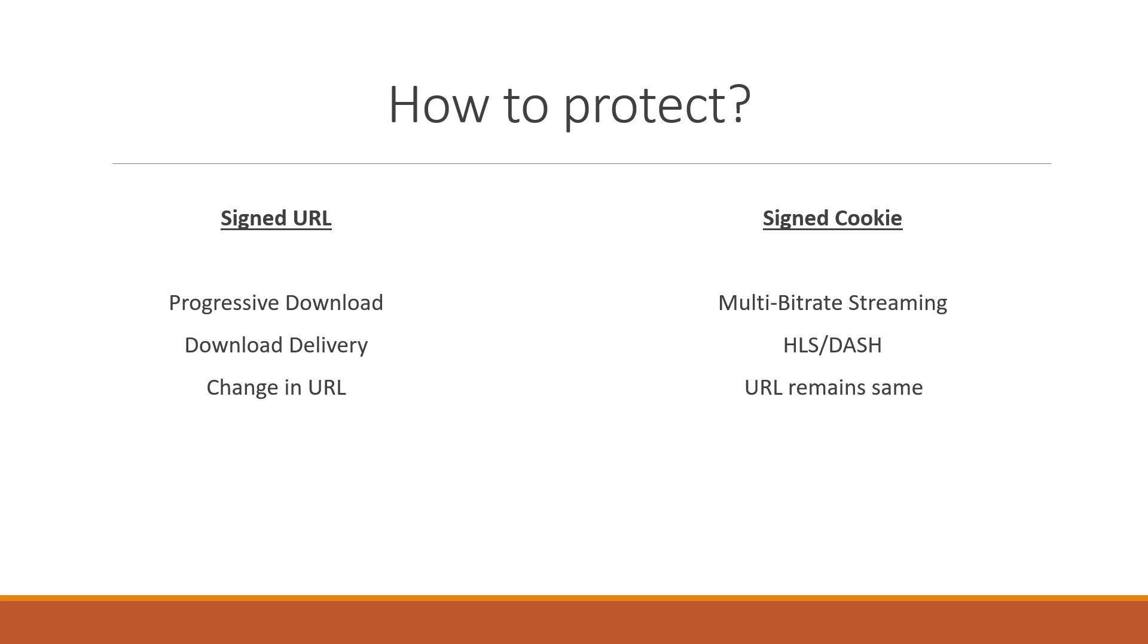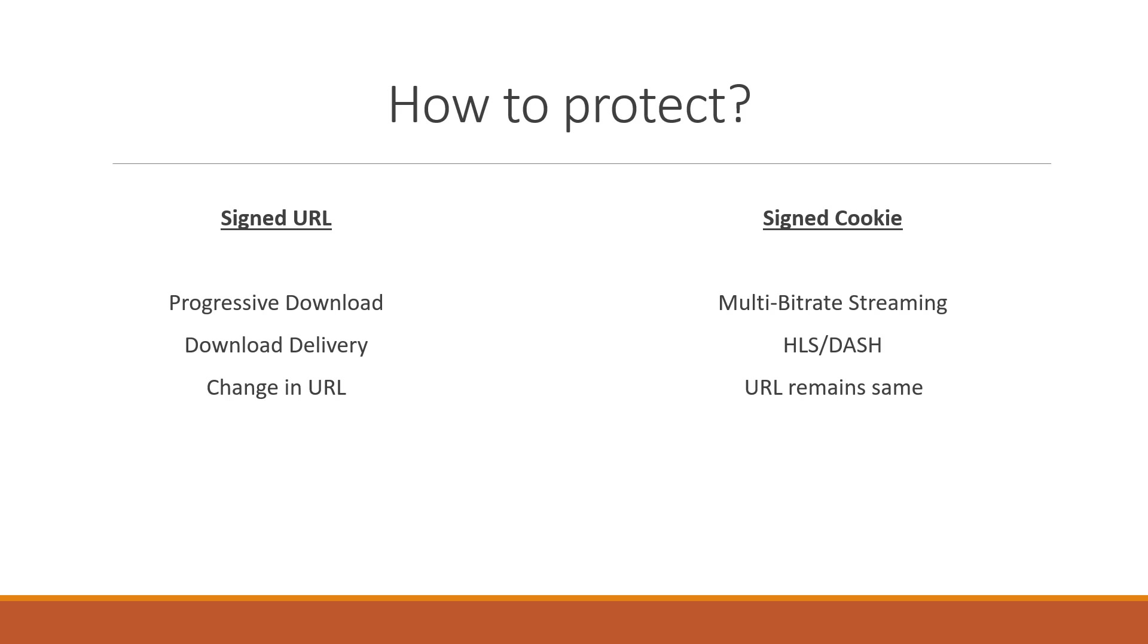Now to generate the signed cookie and signed URLs first you need to create a key pair. It's based on asymmetric encryption concept. So while generating these tokens you will be using the private key which is with you and the CloudFront will validate these tokens using the public key it has. You can also pass the expiry values so that the CloudFront will be able to validate the URLs validity. You can also include additional components like IP addresses of end users.